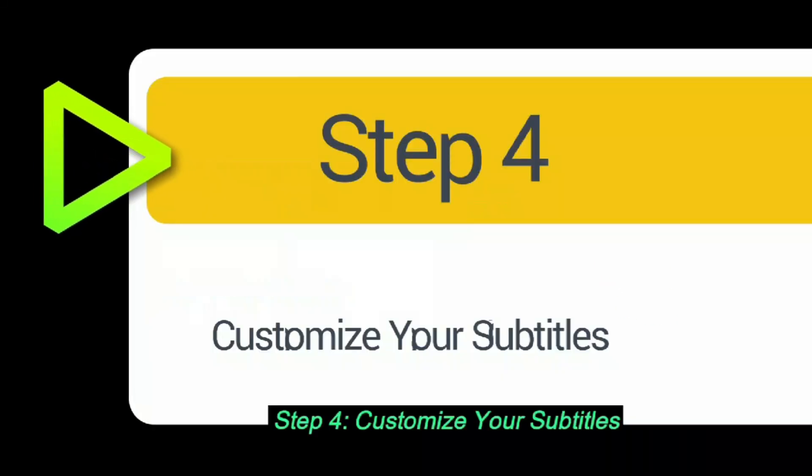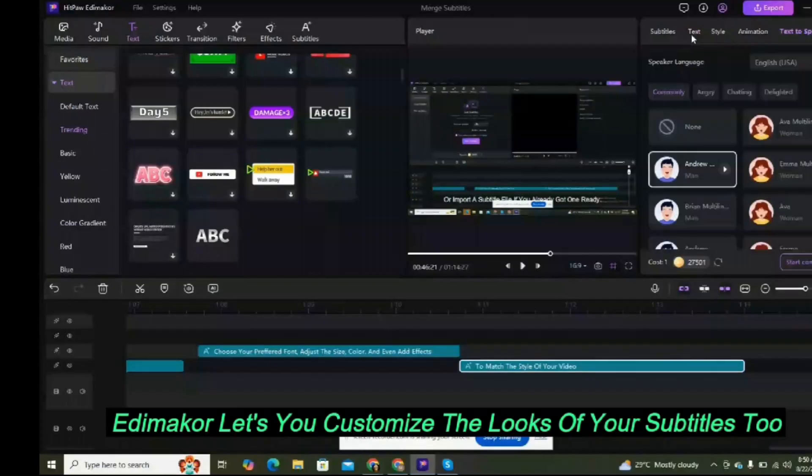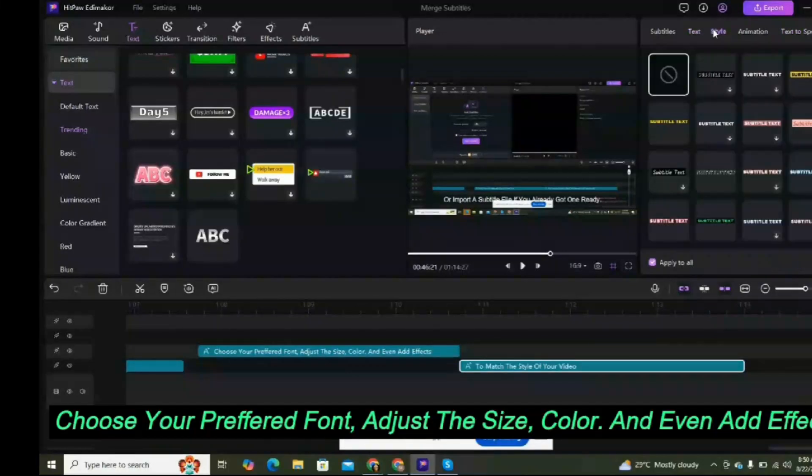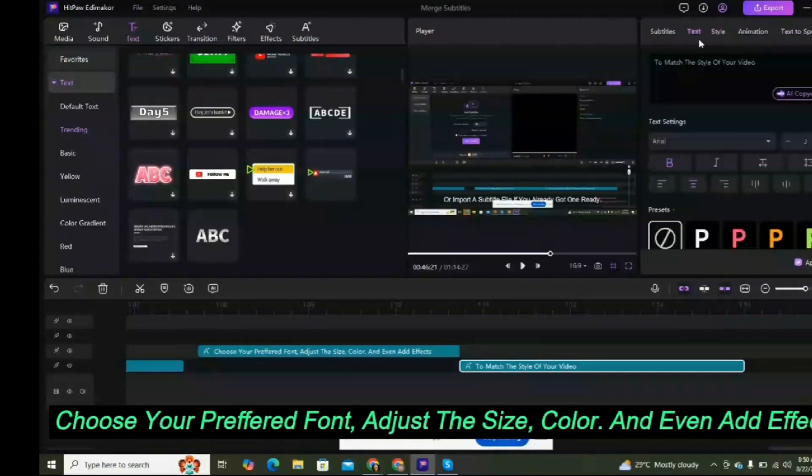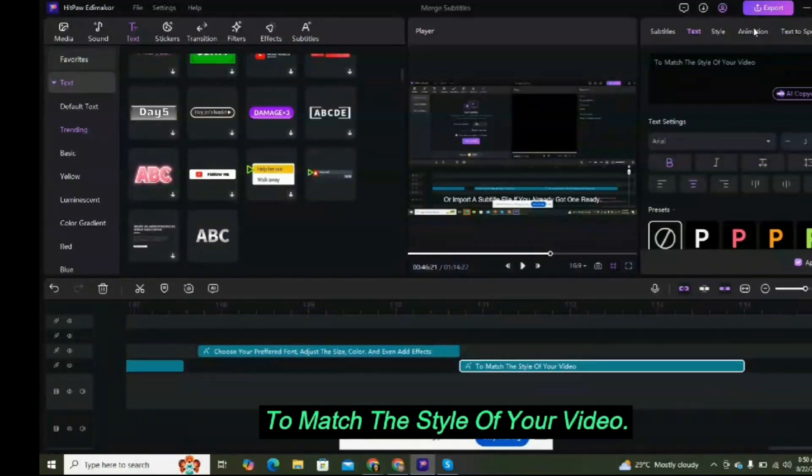Step 4: Customize your subtitles. Edimaker lets you customize the look of your subtitles too. Choose your preferred font, adjust the size, color, and even add effects to match the style of your video.